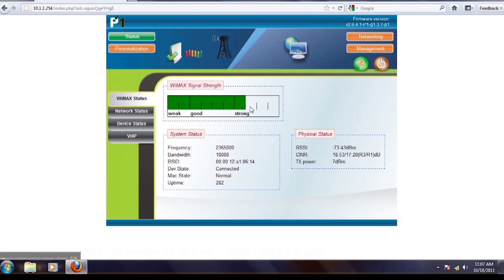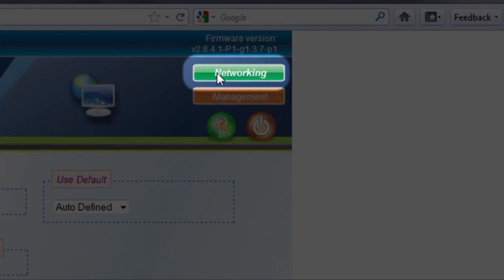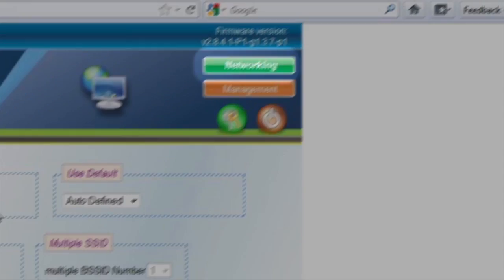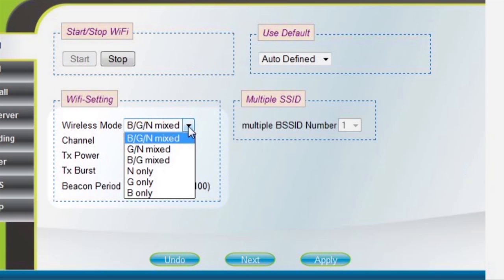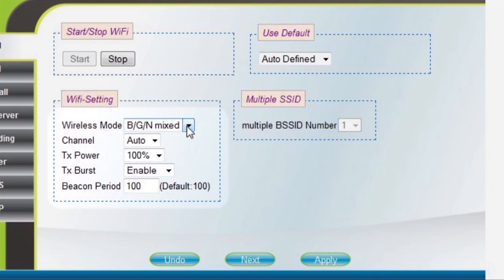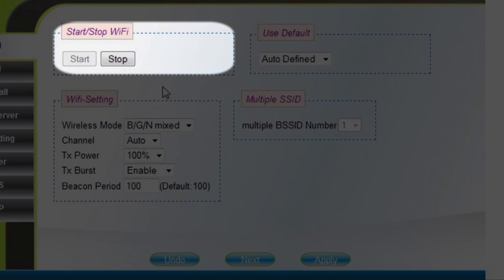Click on the networking button on the top left side of the page to change your settings. Change the wireless mode to B/G/N mixed to allow all WiFi enabled devices to connect to your modem. You can also click the Start/Stop button to activate or deactivate your WiFi service.